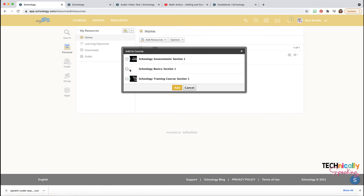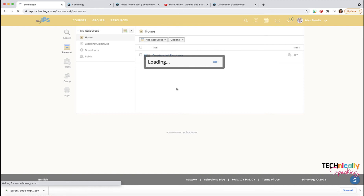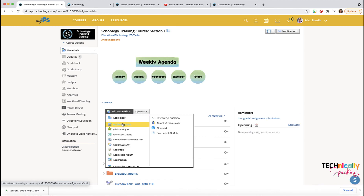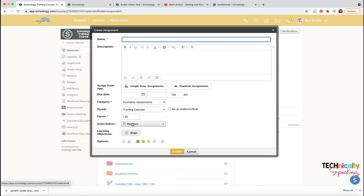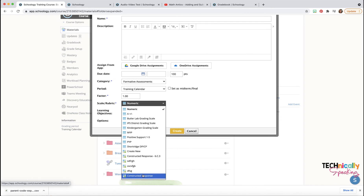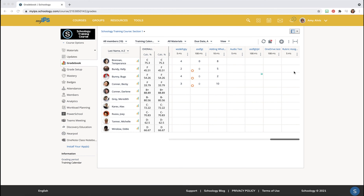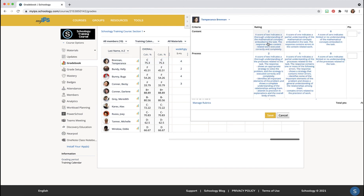I can then add this to one of my courses. I'm going to add it to the training course, then go into my training course. When I add an assignment where it says 'Scale Rubric,' I can go down and choose that Constructed Response and it will be used for that assignment. You can also pull it in for open-ended responses on assessments and test quizzes. When grading an assignment that has a rubric attached in the grade book, click on the cell and you can see the rubric icon — just click on it and the rubric pops up.